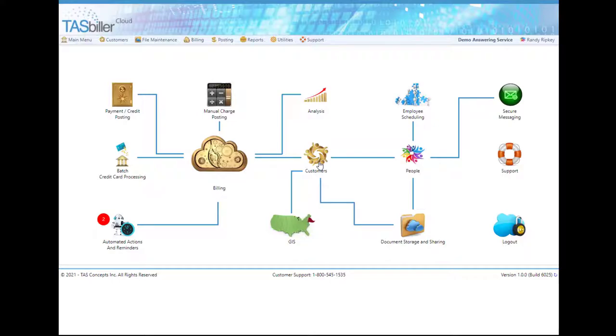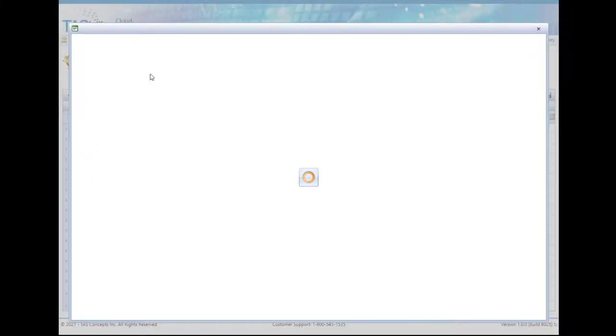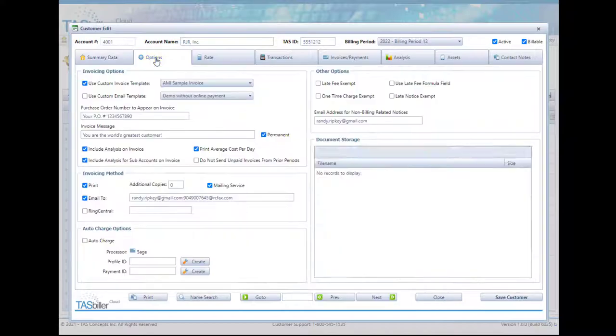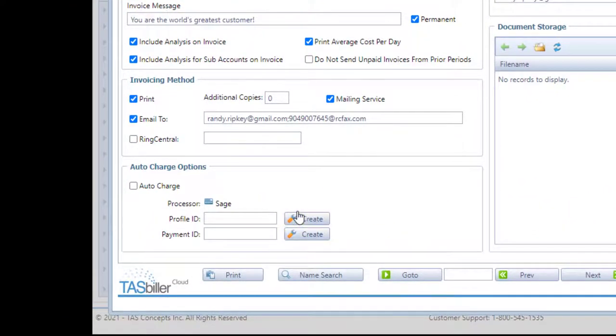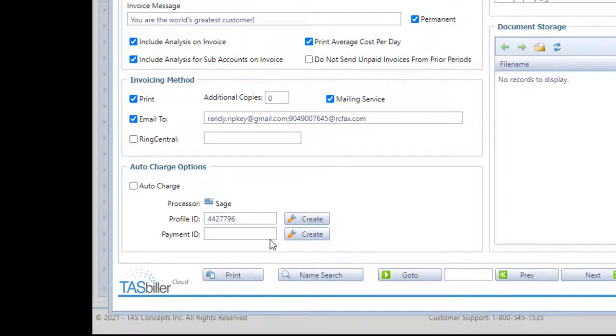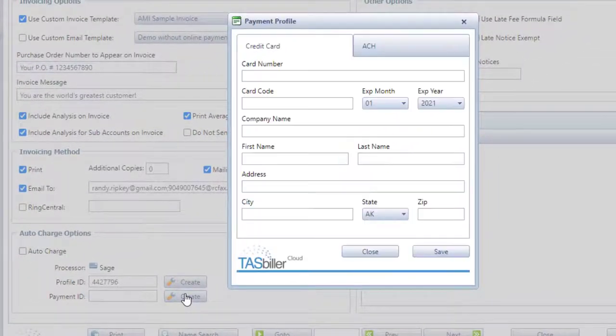Let's start by going into Customer Maintenance and we'll bring up customer 4001 here. The first change you'll see when you go to add a payment ID - everything works very similar to a credit card, but now you'll see options for ACH.